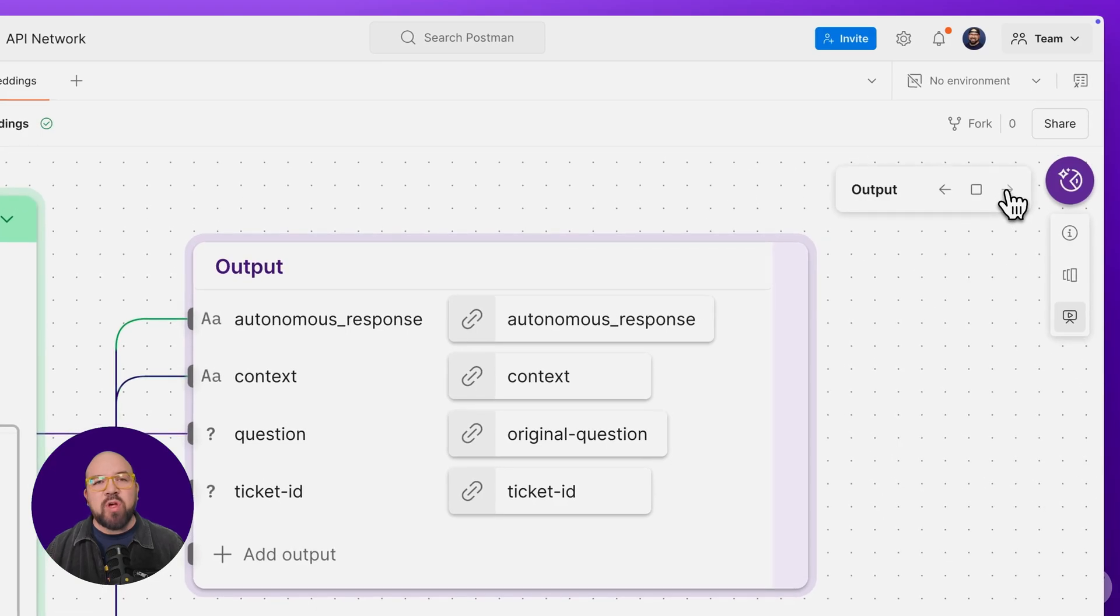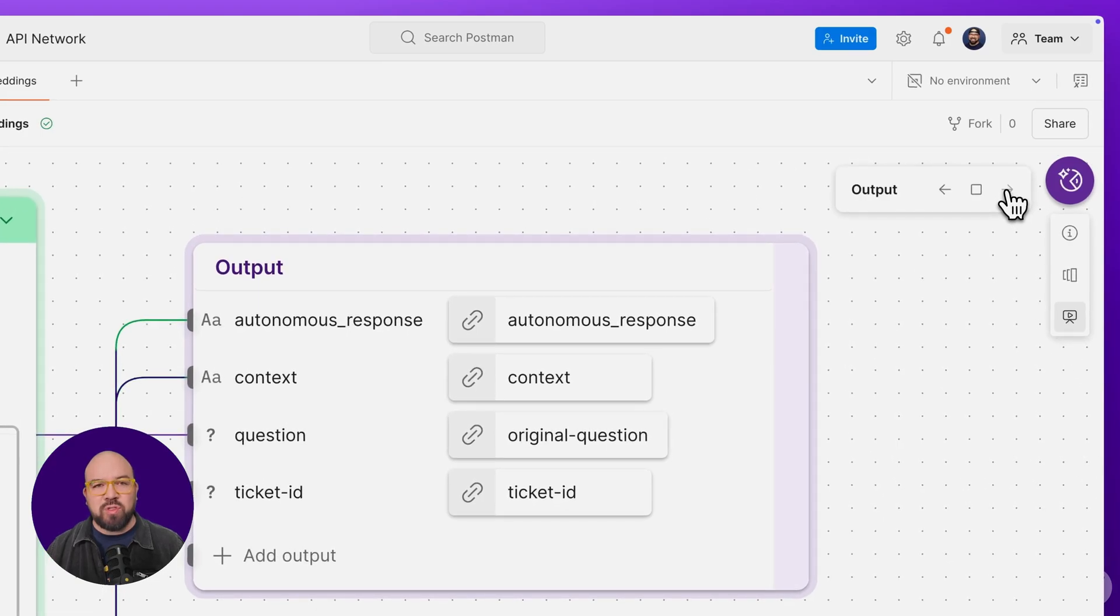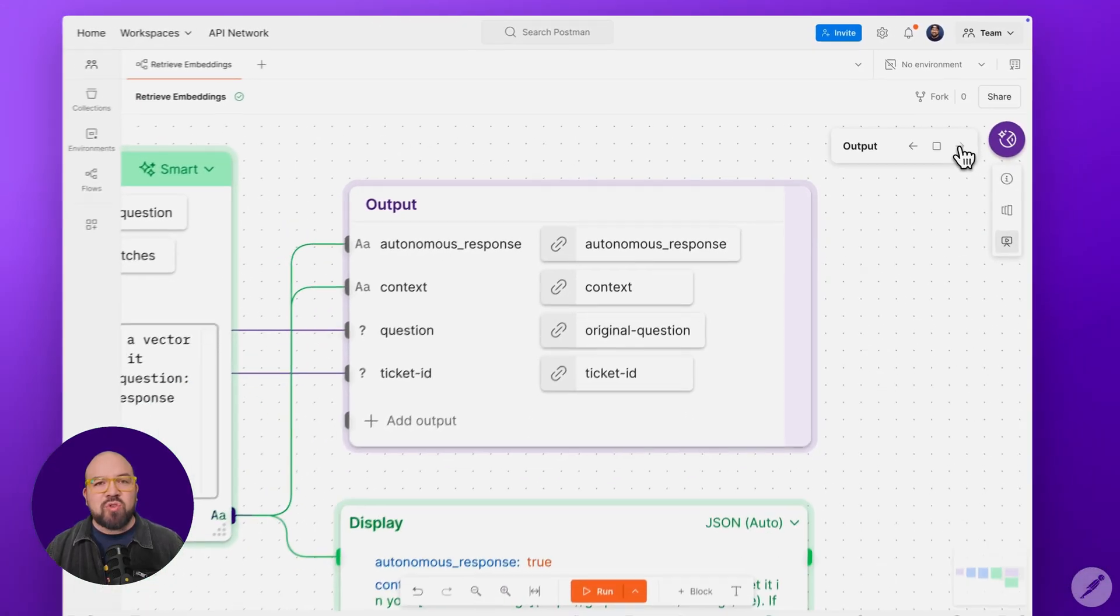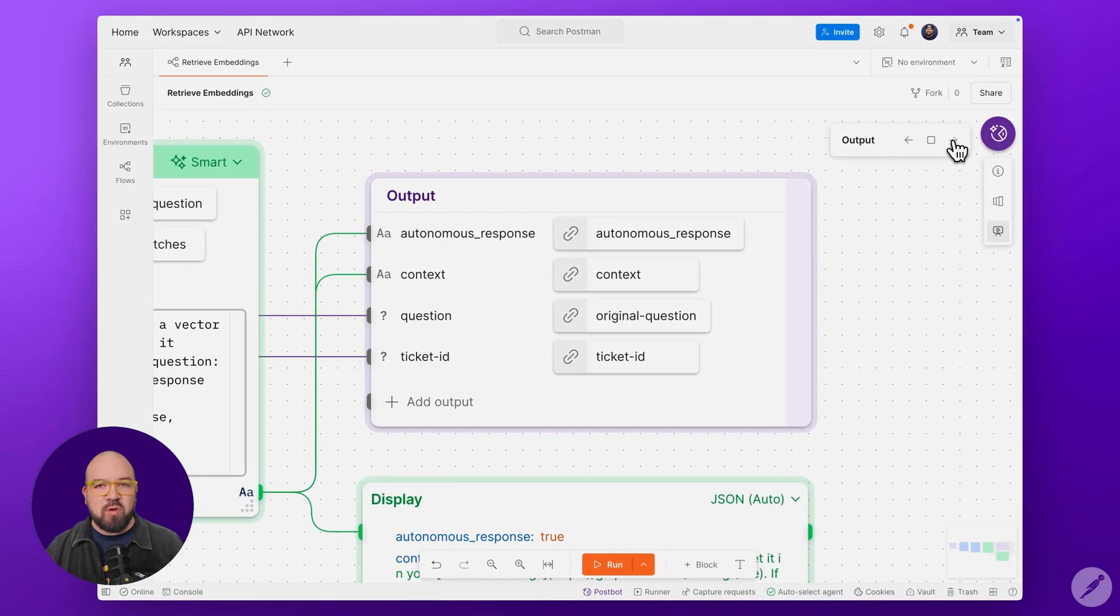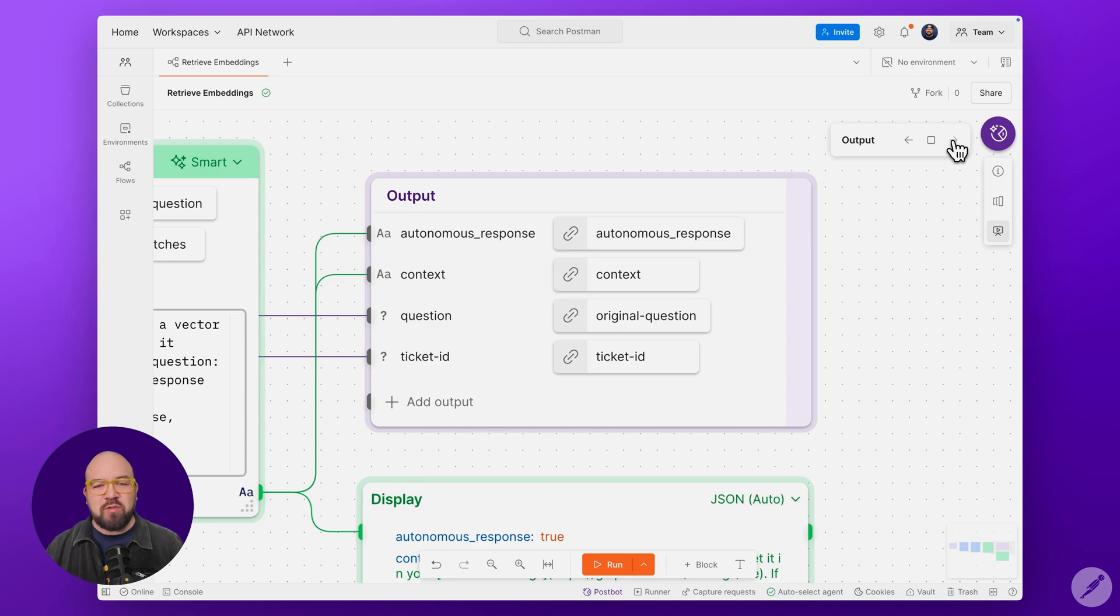The output contract is crucial. This structured output makes it easy to chain this module into larger workflows, which is exactly what we'll cover in our next video when we show you our complete agentic workflow.